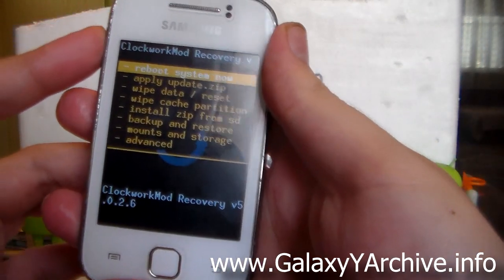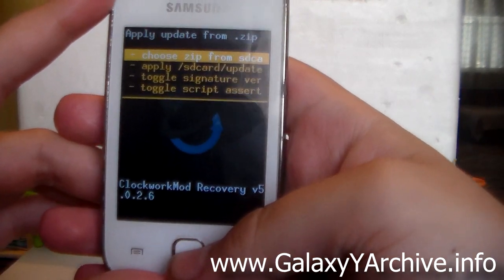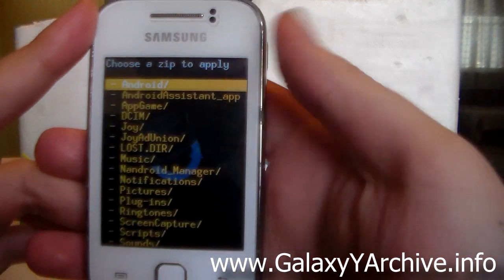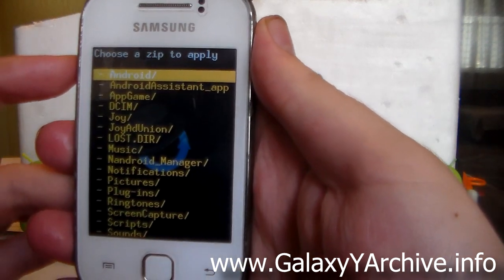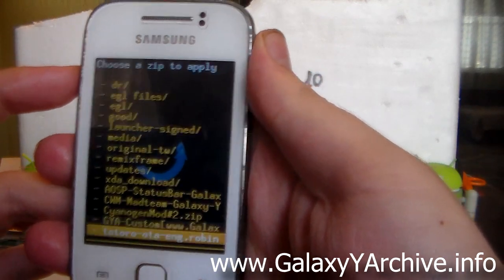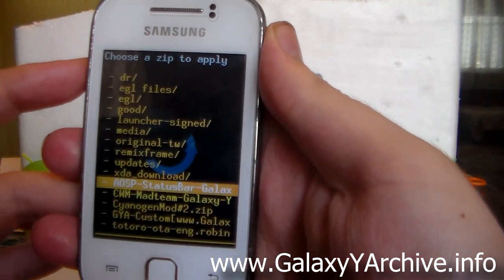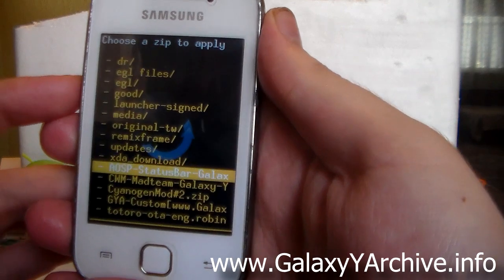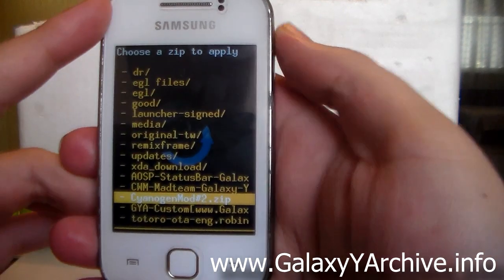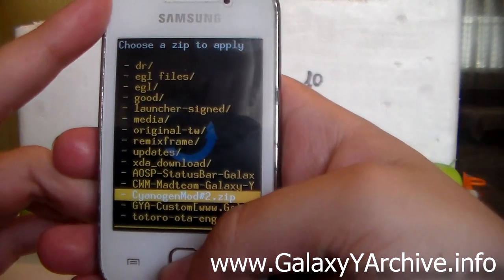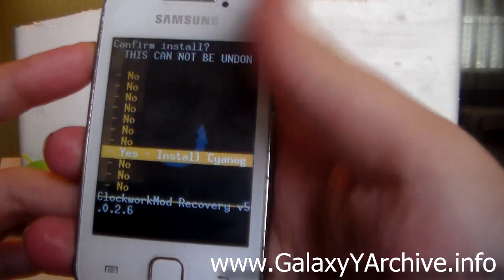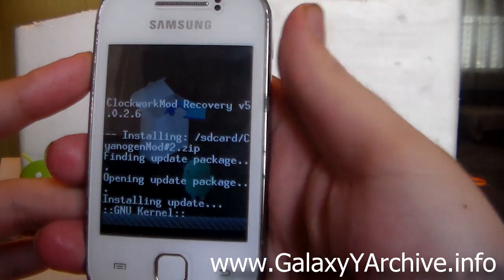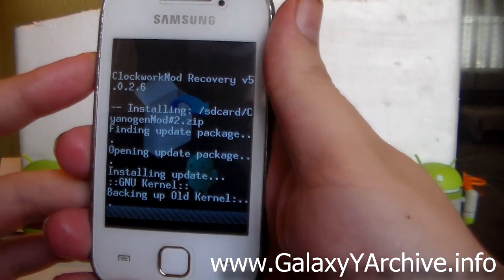Now go back and choose 'Install zip from SD card' and choose it from SD card. Locate the kernel zip file — it is named Sanogen mode number 2 zip. Select it and choose yes to install.